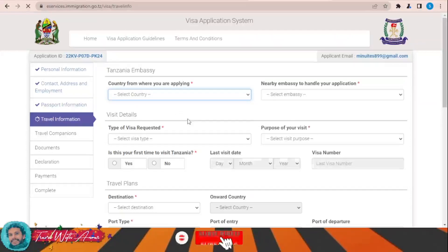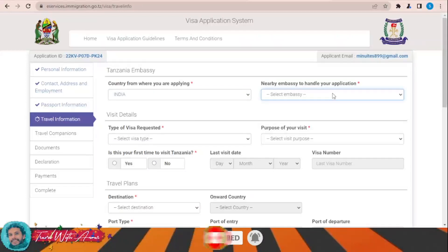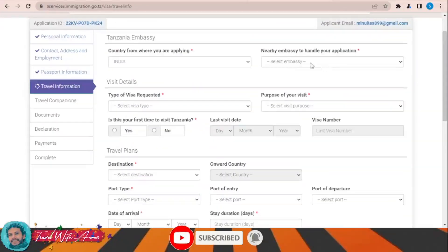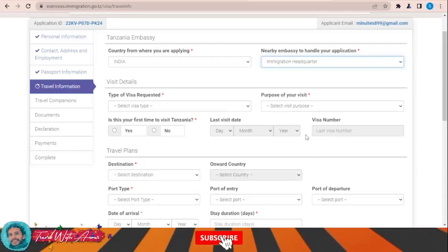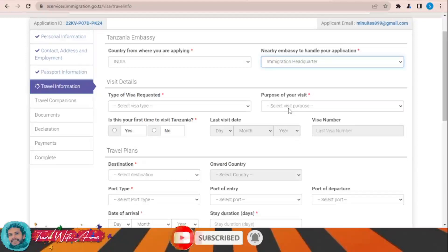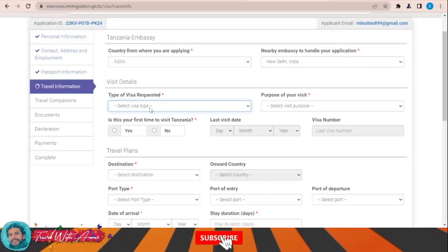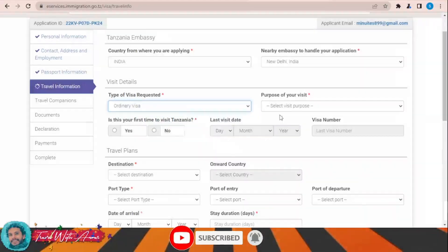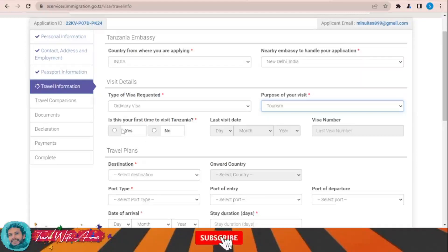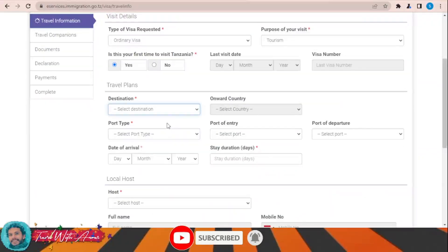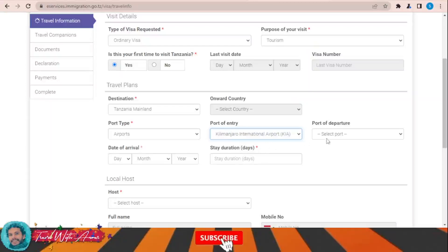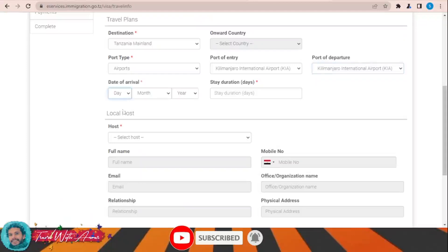In the travel information section, choose the country from where you are applying — for example, India — and find the nearest embassy to handle your application. Select the type of visa requested — ordinary visa — and the purpose of your visit, such as tourism. Indicate if this is your first visit to Tanzania, then select the destination and port of entry airport.